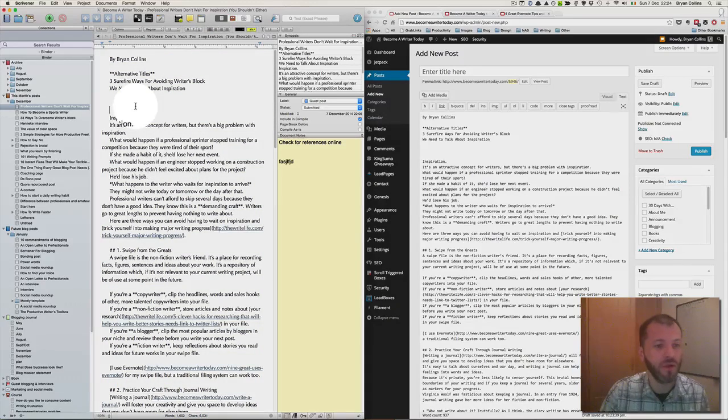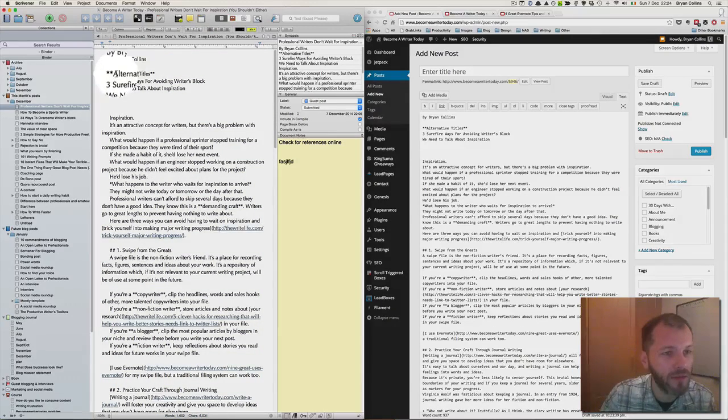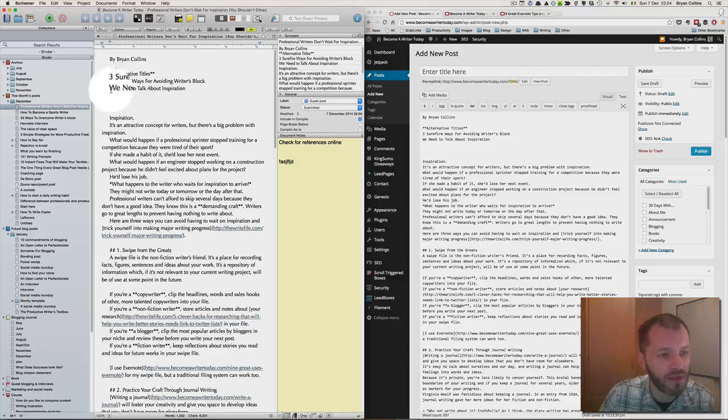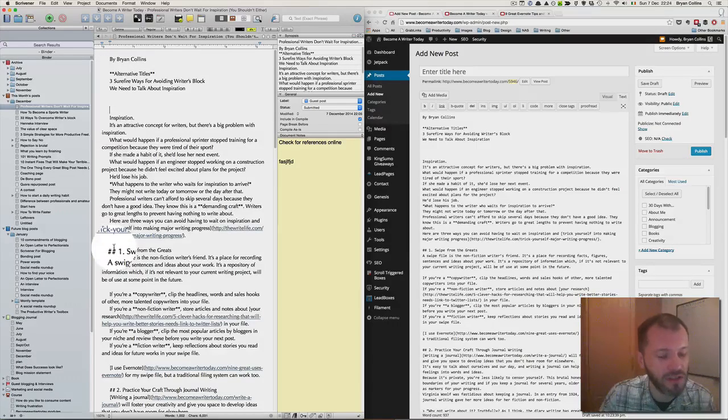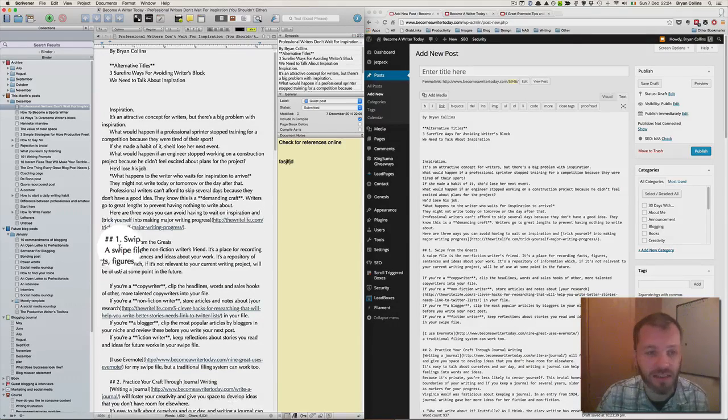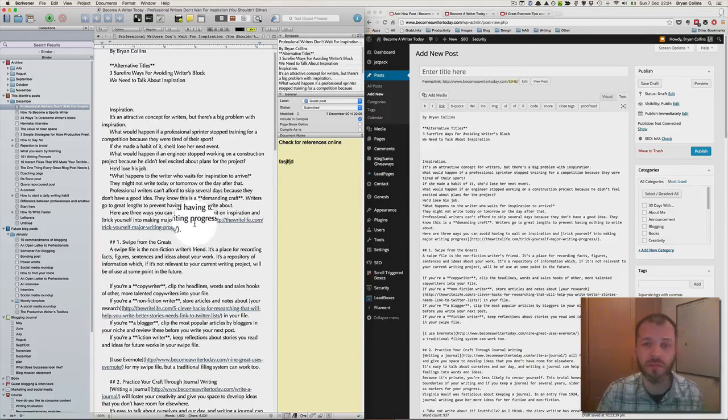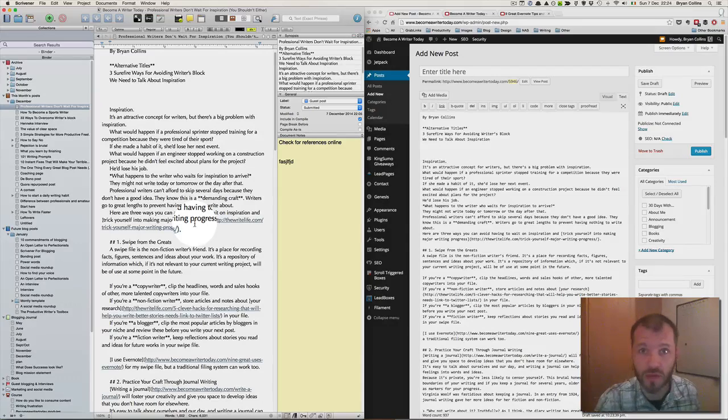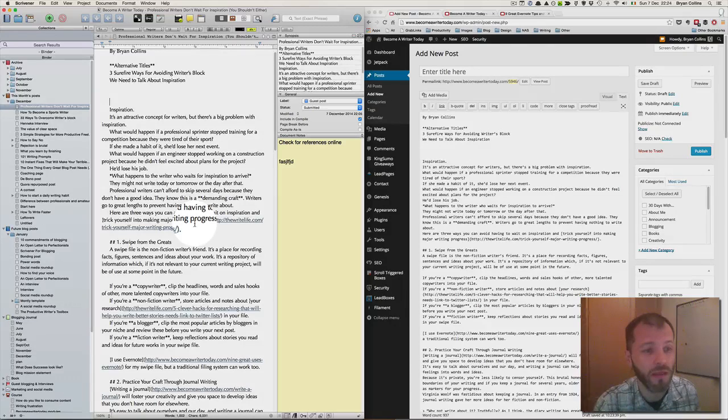You'll notice that in my blog post, I'm using lots of asterisks, hashtags, and other symbols. That's because I use Markdown to write my blog post. So what is Markdown?